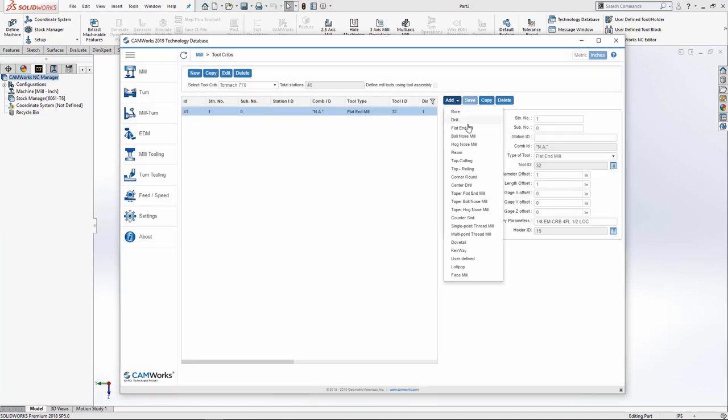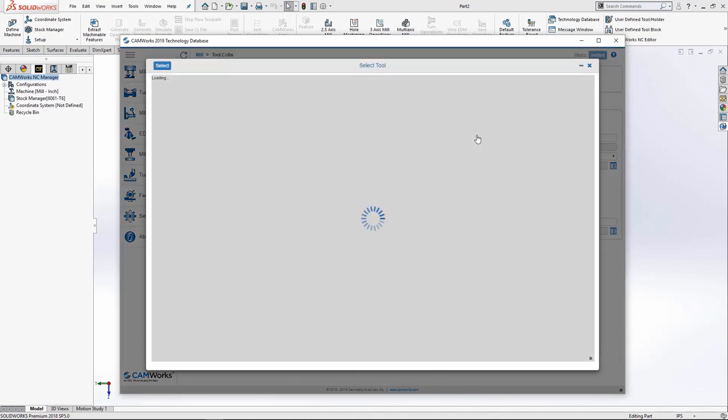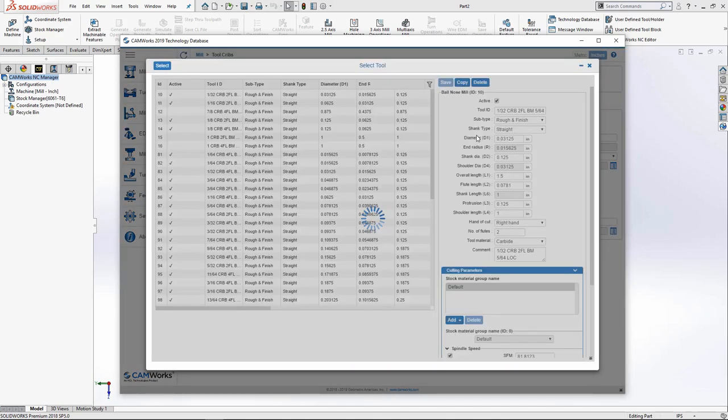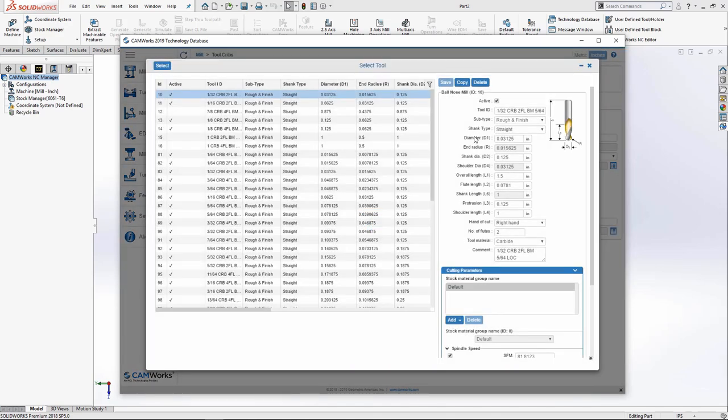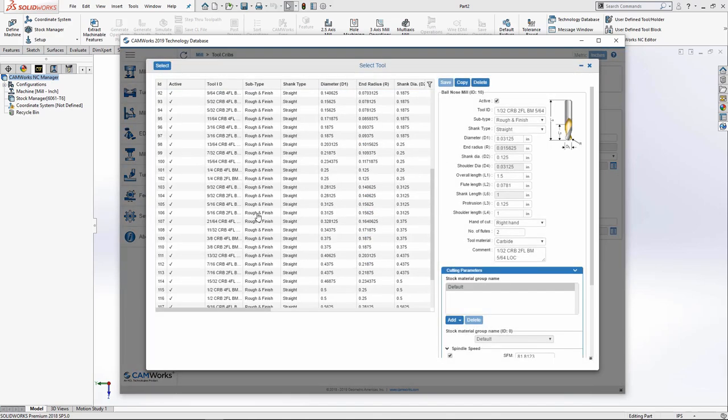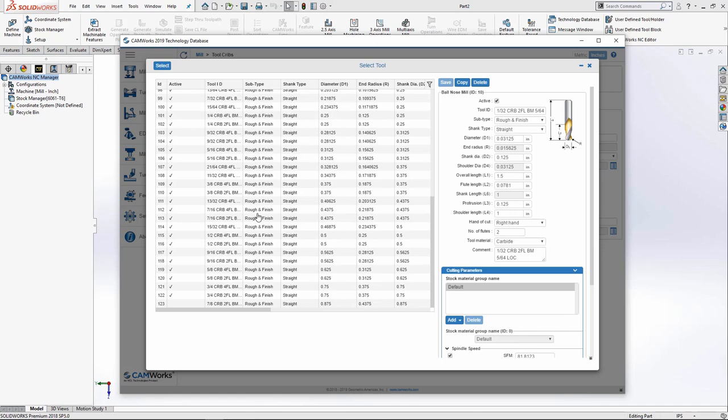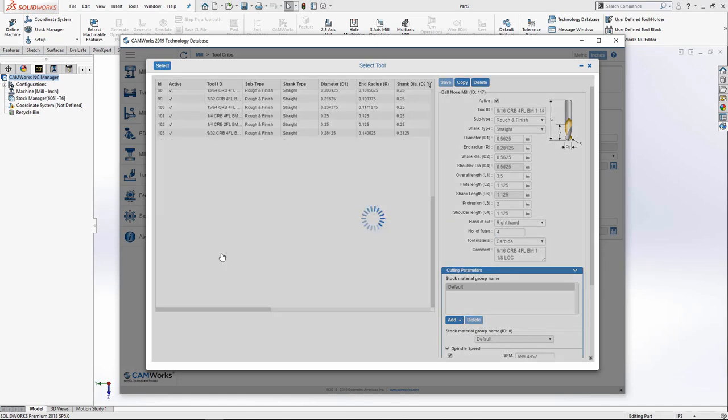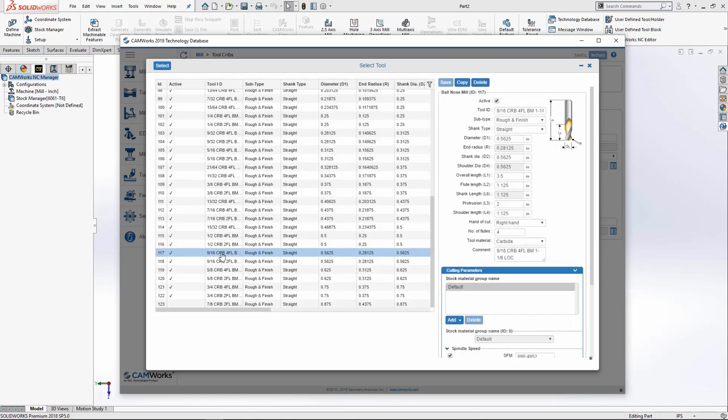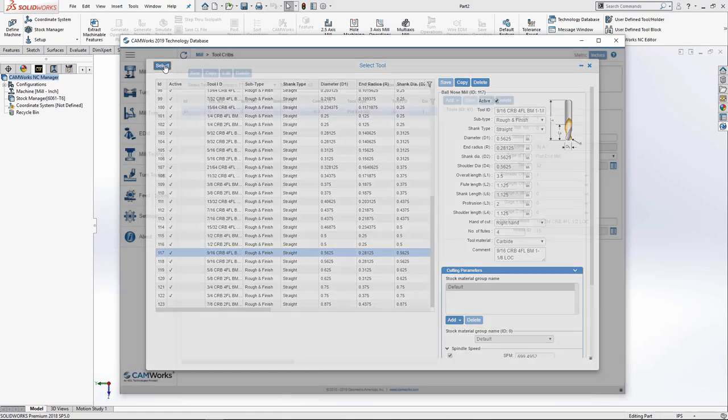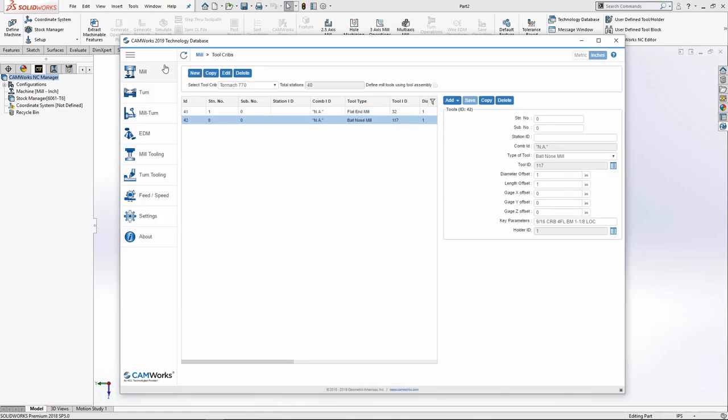I'll add a ball nose. Again, from the list, I'll select a nine sixteenths. Press select. I'll assign it to station number two. Press save.